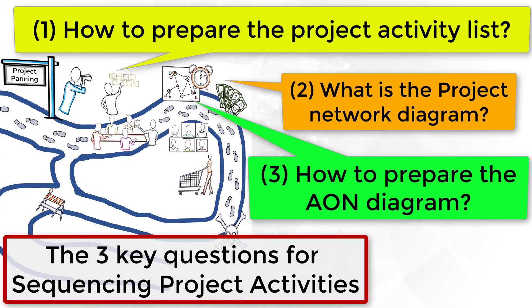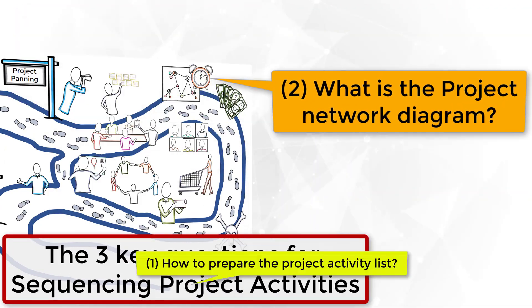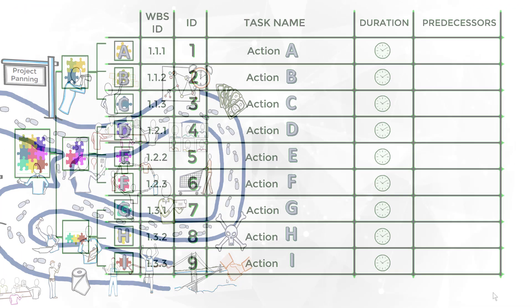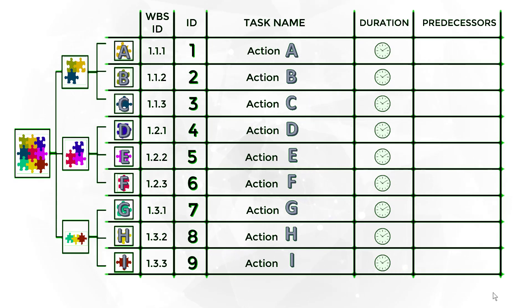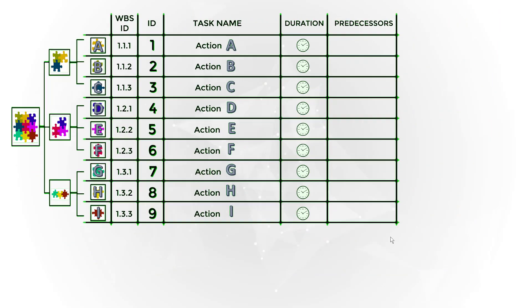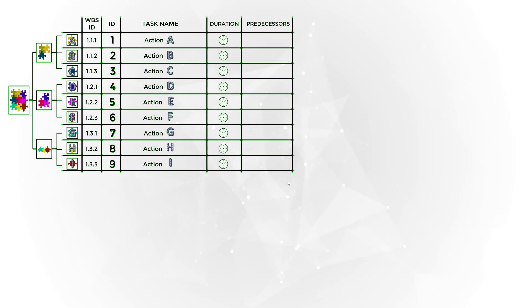Now let's see the second step. What is the project network diagram? Based on the activity list, we can develop an illustration with the sequence of works to be executed during the project.